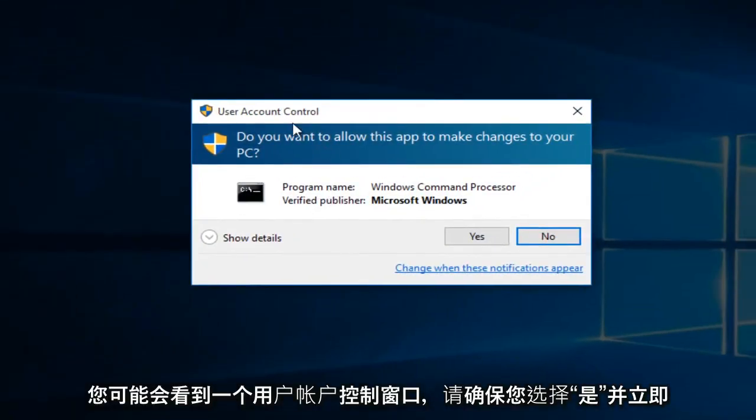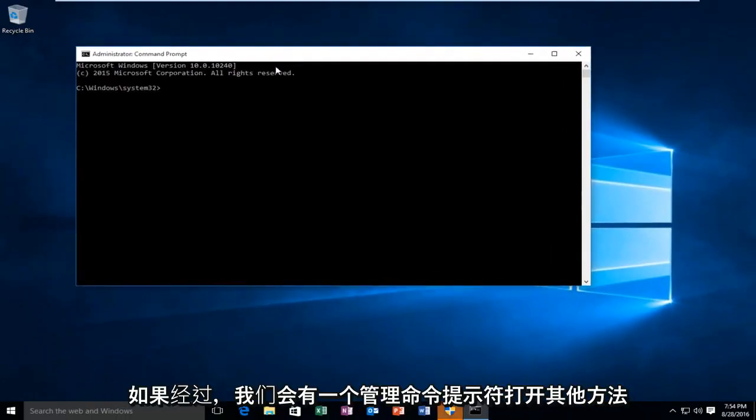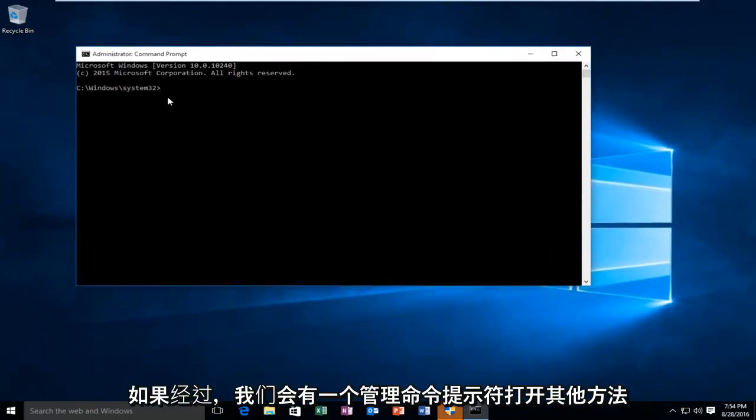You might get a user account control window. Make sure you select yes. And now we have an administrative command prompt open.